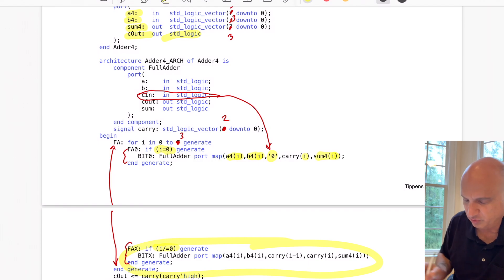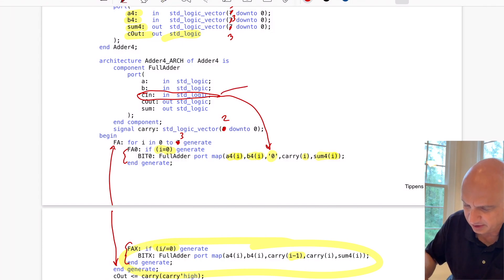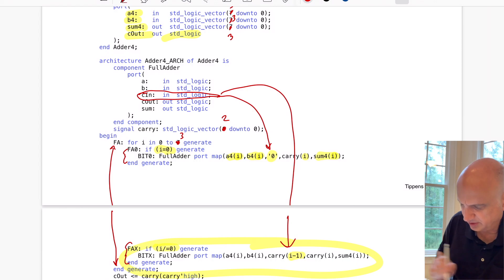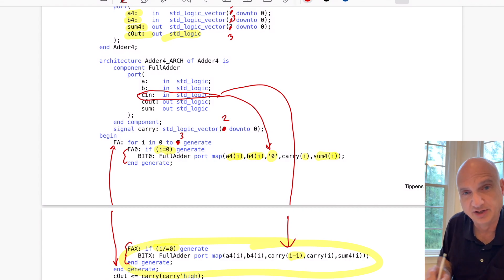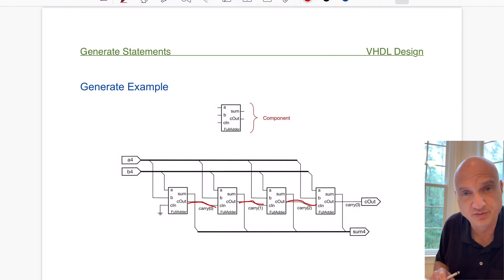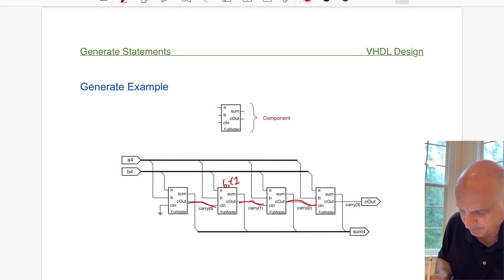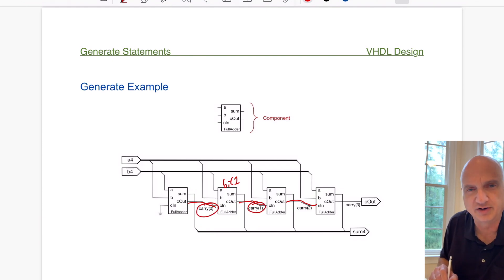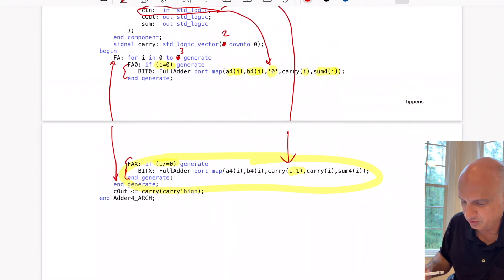For all other bits where i is not 0, we instantiate the full adder normally except the carry-in is now coming from the previous adder's carry-out. We're tying the previous adder's carry signal to the current carry-in. Looking at the diagram, the carry ripples through the adders — bit 1 takes the carry-out from bit 0 as its carry-in, and so on. That's how the ripple carry chain is tied together and how the code implements it.